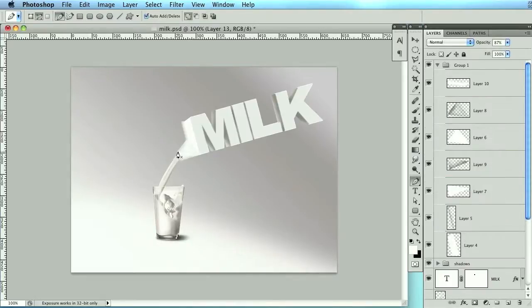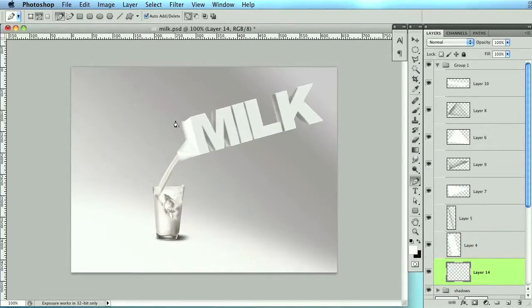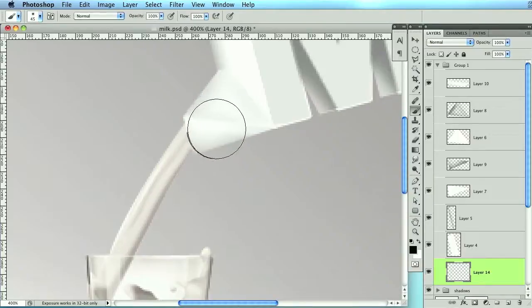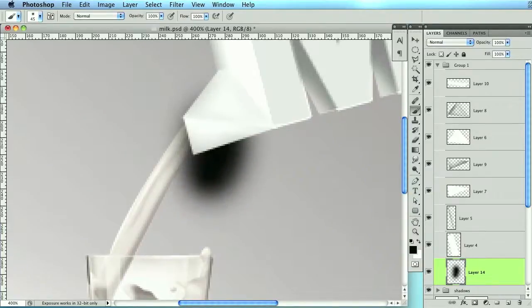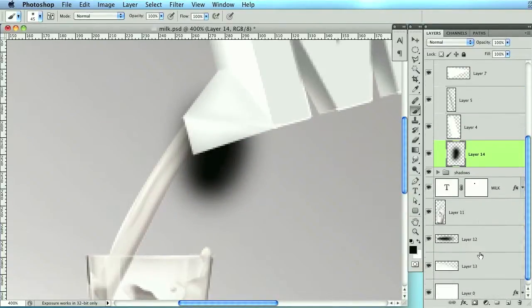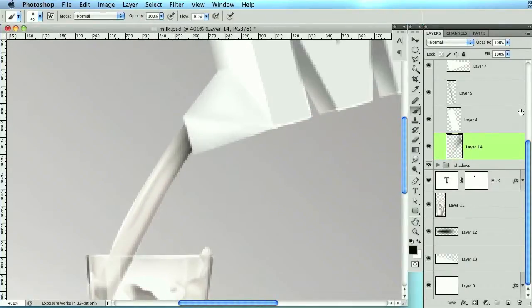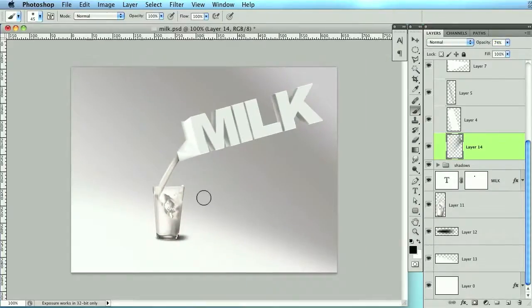One last step is going to be adding a shadow on top of the milk. Below this whole milk pouring spout area, I'm going to grab a black paintbrush and draw a quick shadow. Then go to that milk layer, selection inverse, and delete. Lower that opacity. That's going to conclude this tutorial. Thanks for watching, and be sure to subscribe.